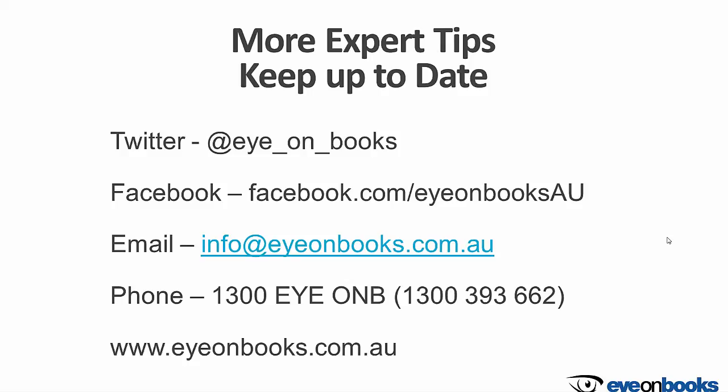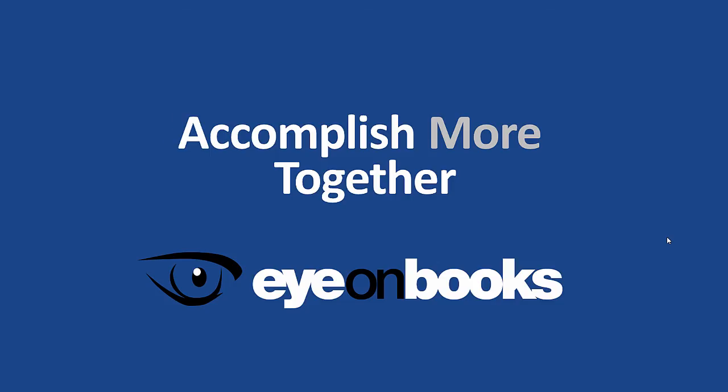Remember the easiest way to keep up to date with the latest happening at Ion Books is to follow us on Facebook or Twitter. Thanks for listening. See you next time.